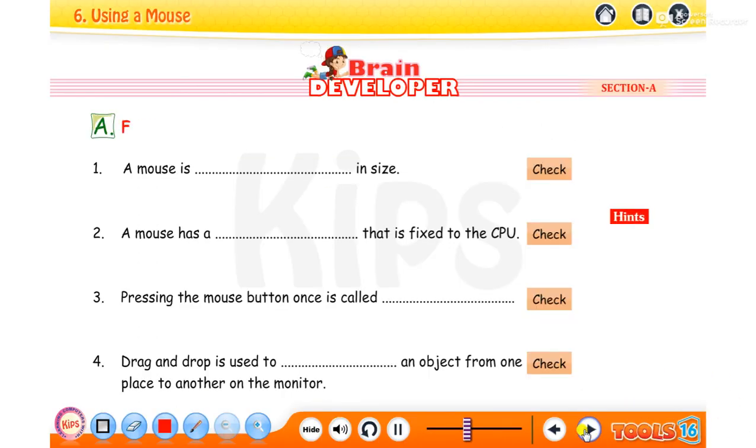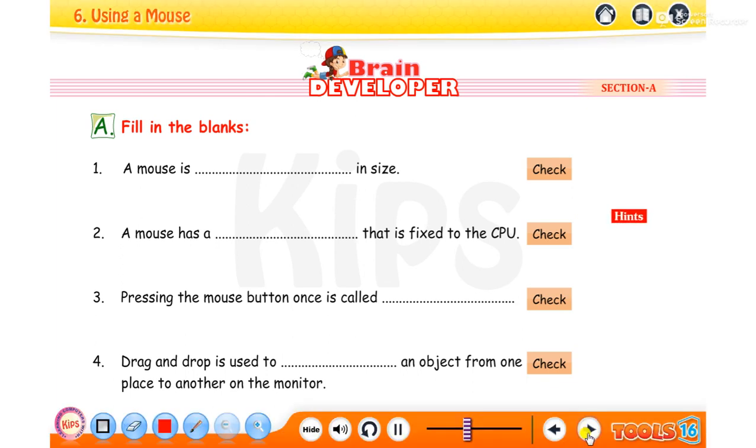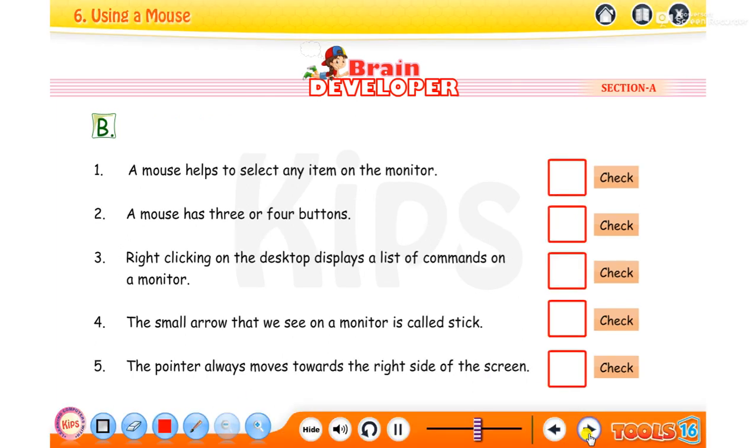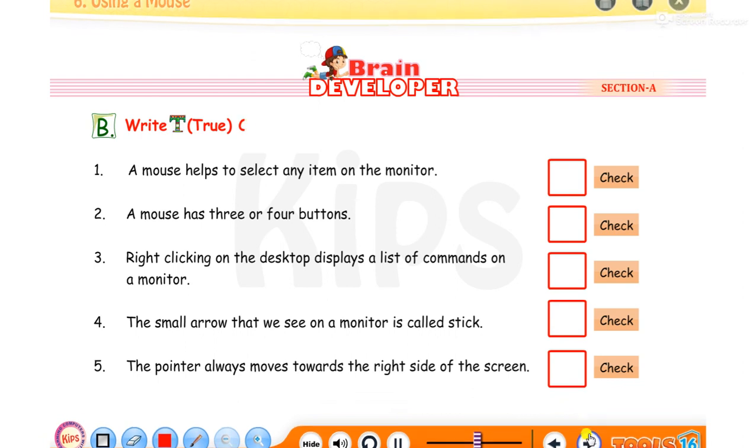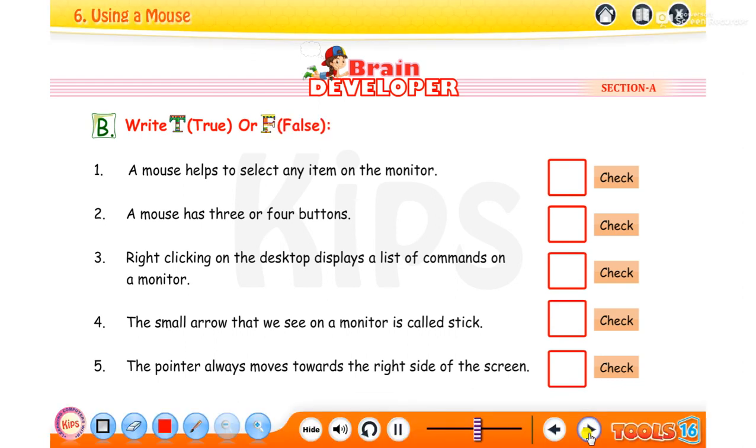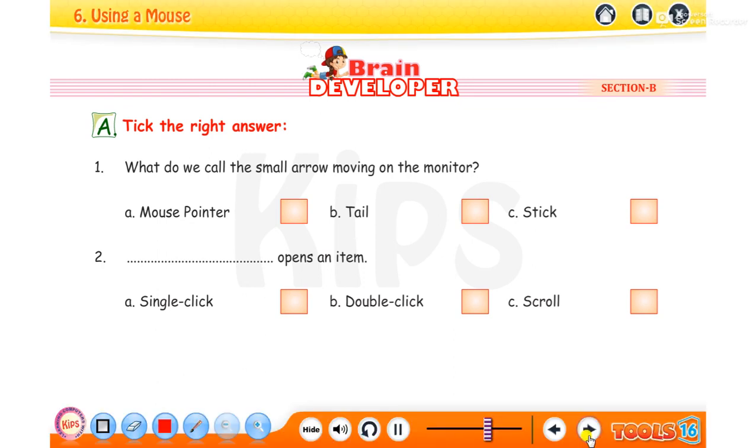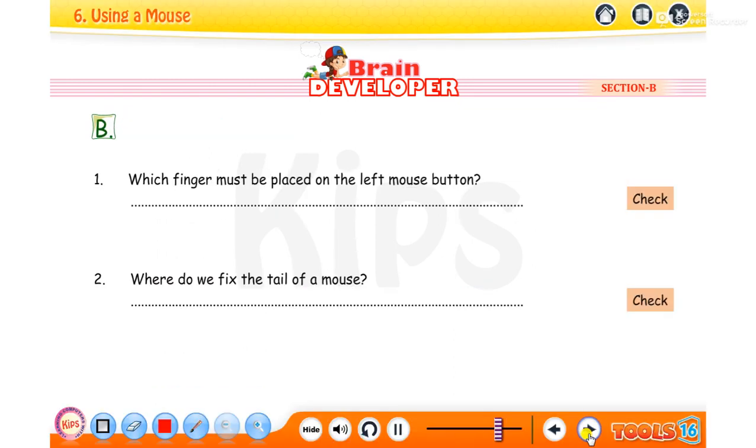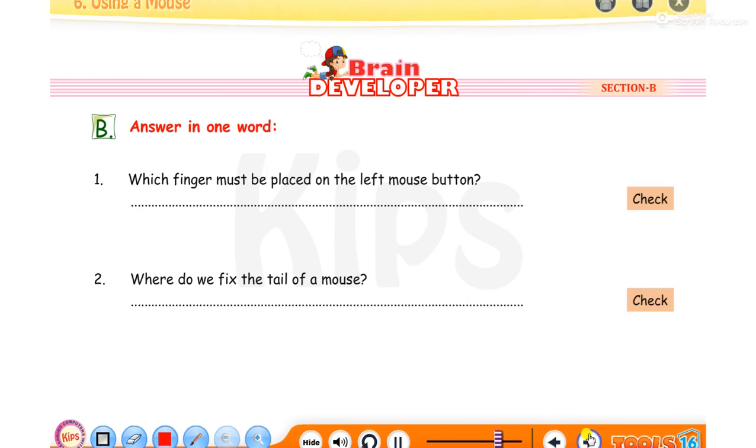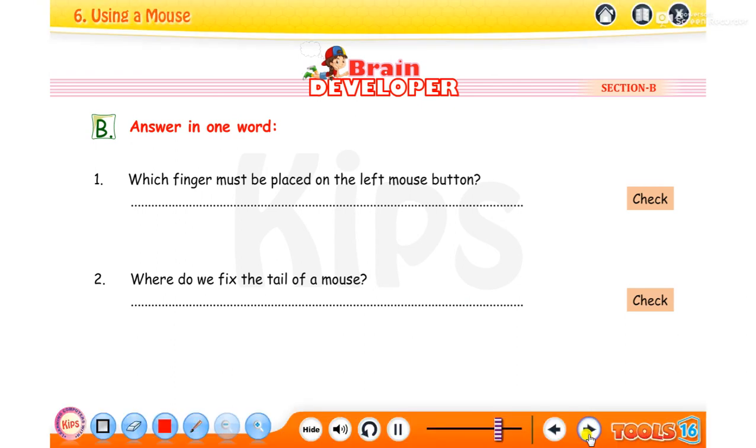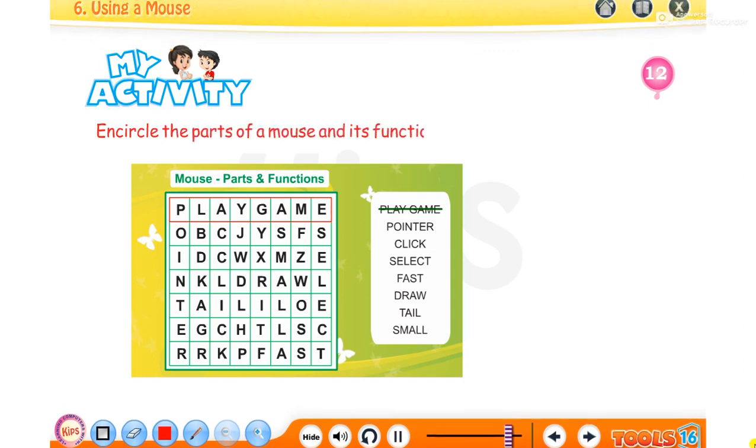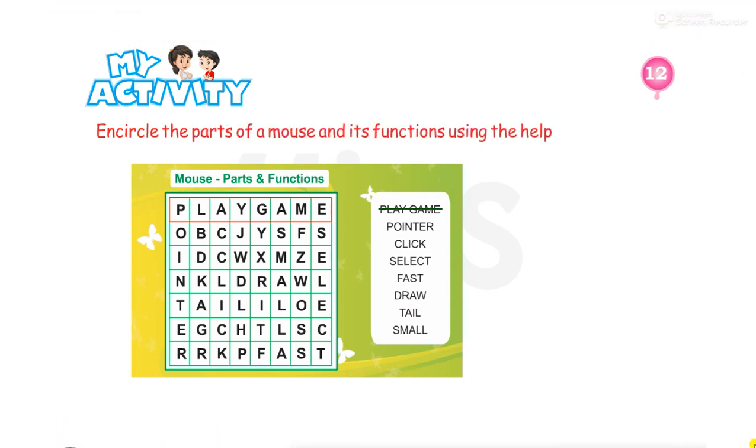Fill in the blanks using the given hints. Write T for true or F for false statements. Tick the right answer. Answer in one word. Encircle the parts of a mouse and its functions using the help box. We'll see you next time.